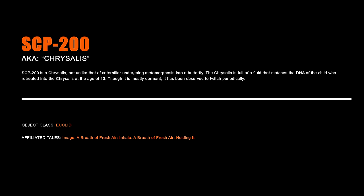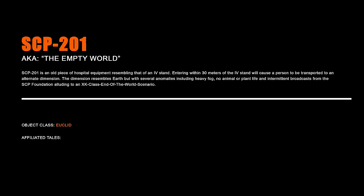SCP-200 is a chrysalis not unlike that of a caterpillar undergoing metamorphosis into a butterfly. The chrysalis is full of a fluid that matches the DNA of the child who retreated into the chrysalis at the age of 13. Though it is mostly dormant, it has been observed to twitch periodically.